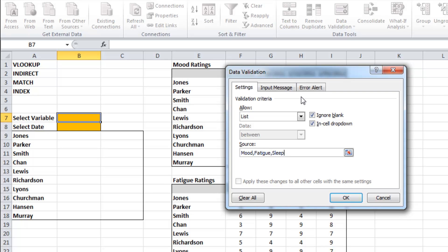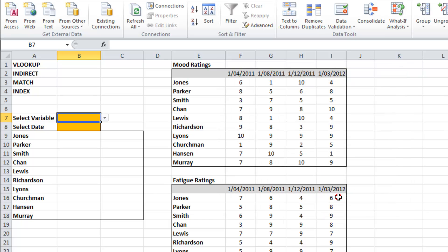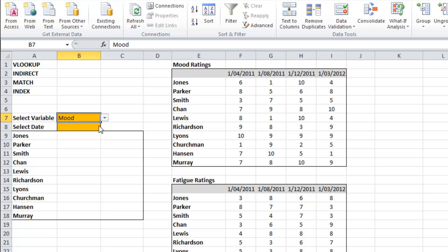So they're the only three options that I want them to choose from, mood, fatigue, and sleep. So typically I'd put an equal sign here and then reference a range, but I'm just going to hard code some values in here. And now what we'll see is that mood, fatigue, and sleep are our possible options.